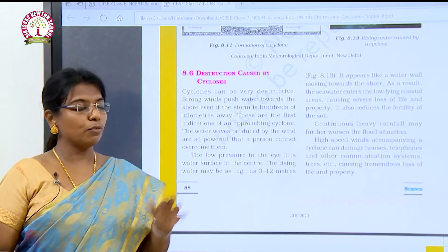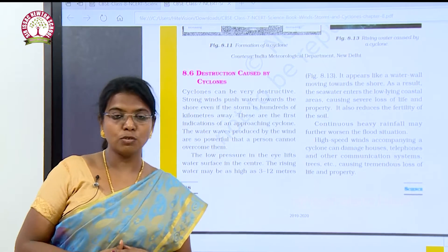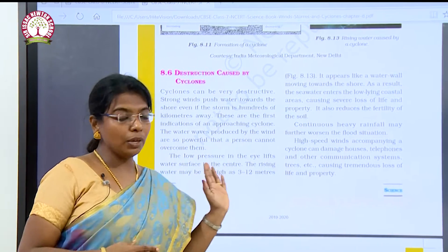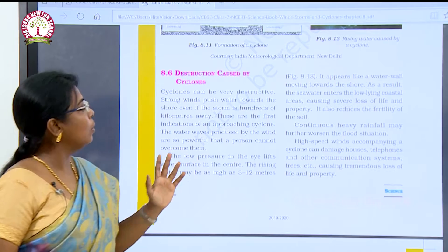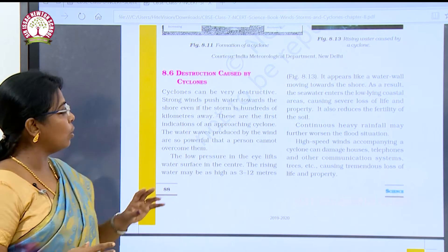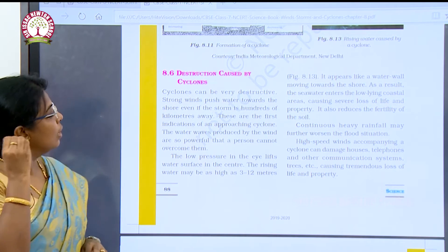Good morning children. So far we have seen about the thunderstorm and cyclones, and now we are going to see about what are the destructions caused by cyclones.